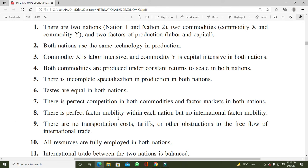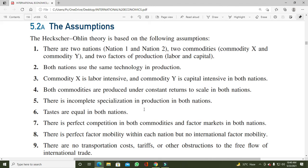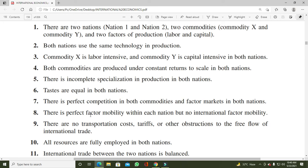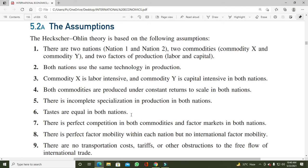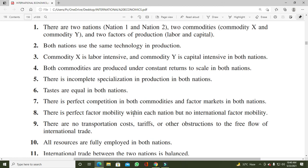Eighth assumption: there is perfect factor mobility within each nation but no international factor mobility۔ دو factors labor اور capital کی within country perfect mobility ہے — یعنی یہ ایک production process سے دوسرے production process میں جا سکتے ہیں، ایک manufacturing unit سے دوسری manufacturing units میں move کر سکتے ہیں۔ Labor جہاں زیادہ wages ملیں وہاں جا سکتی ہے، لیکن internationally یہ mobility نہیں ہے۔